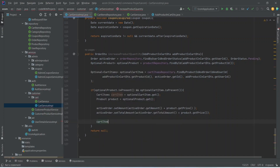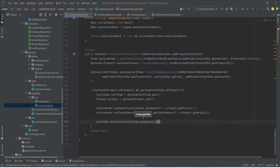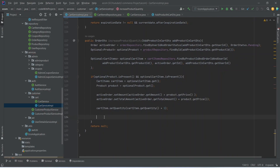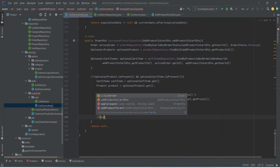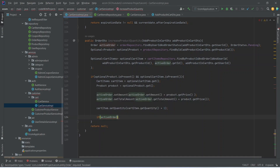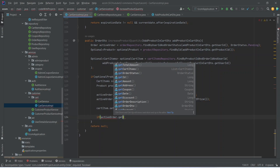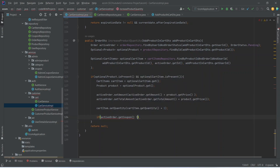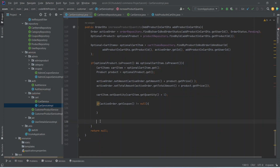We call cartItem dot setQuantity and pass cartItem dot getQuantity plus one to increment the existing quantity. After this we write an if condition to check if we have a coupon in the order or not, which we can do by calling activeOrder dot getCoupon and checking if it is not equal to null. If we don't have any coupon in the order, we can straight away save the details.